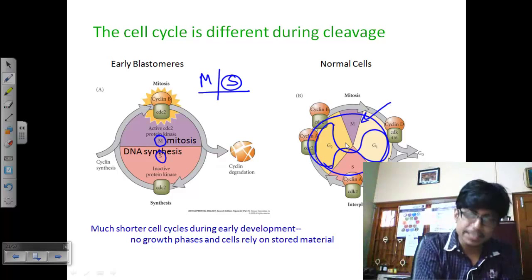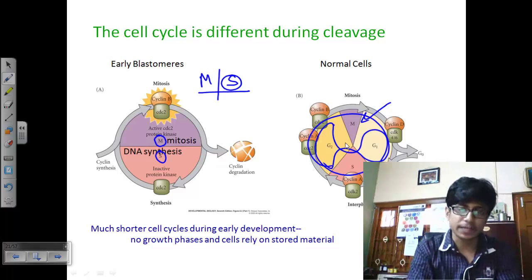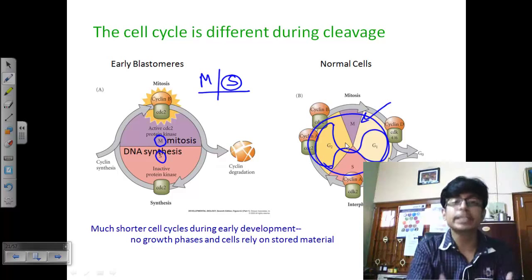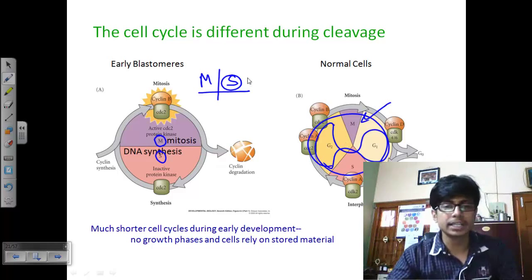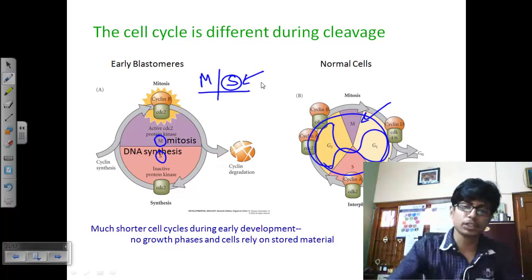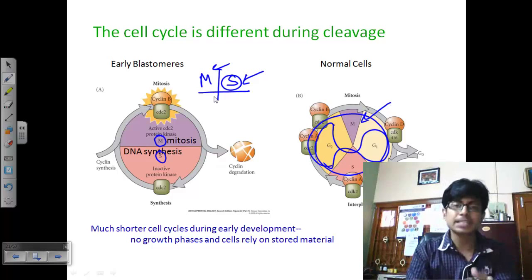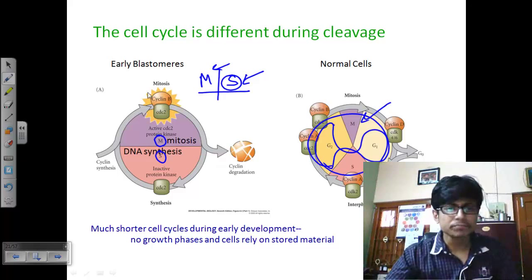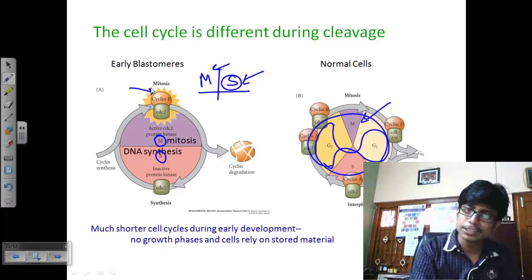During cleavage of the embryo, G1 and G2 phases are excluded. Only the S phase and M phase occur. S phase is the synthetic phase where all DNA is duplicated — that duplication is required to transfer DNA to daughter cells. Then rapid cell division occurs at the mitotic phase. So only two phases make up the cell cycle during cleavage and furrowing.